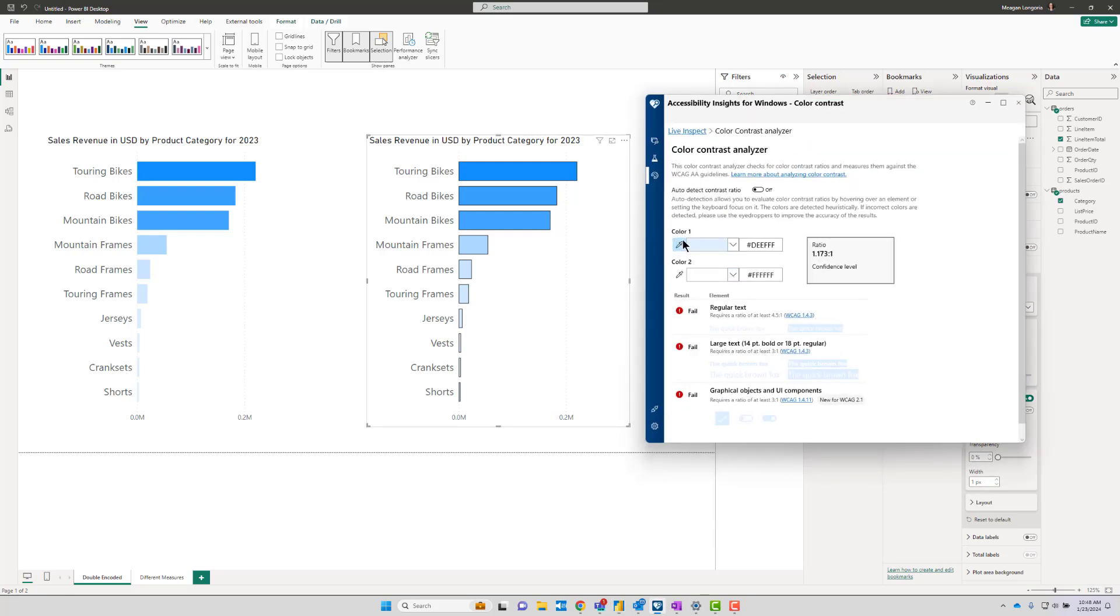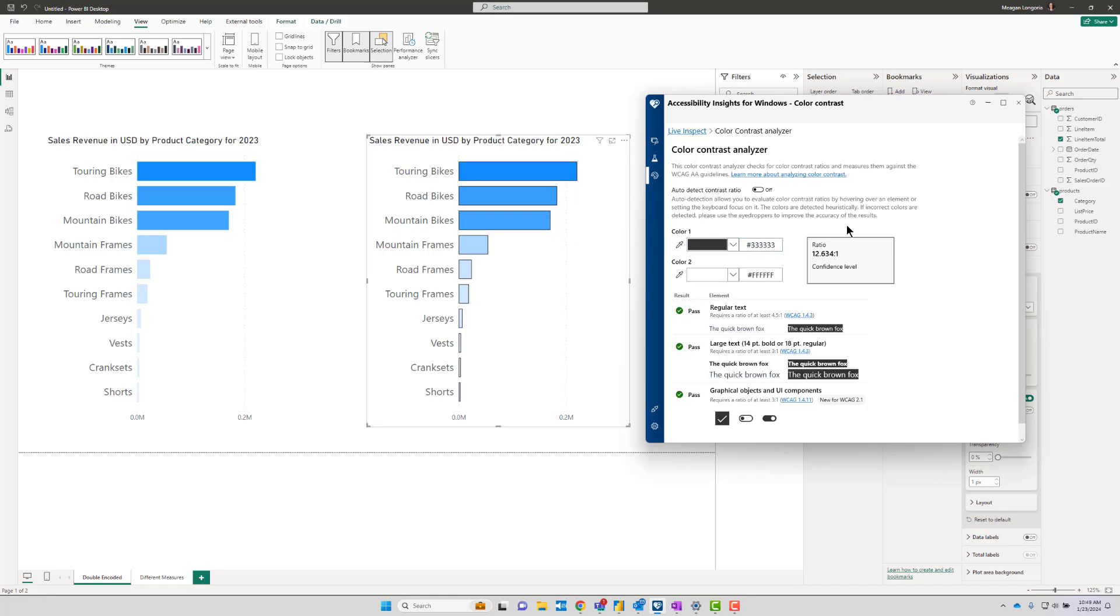And that changes our game. So now what we want to do is we're going to measure—let's, since we already have white there—here's our border color compared to white, and it's got a great contrast ratio.